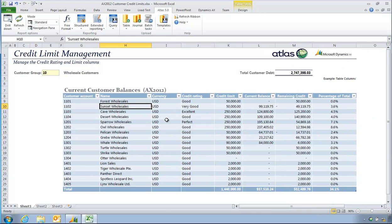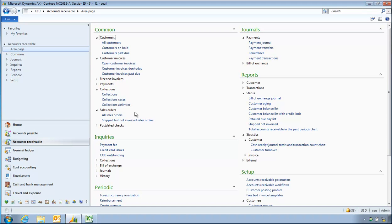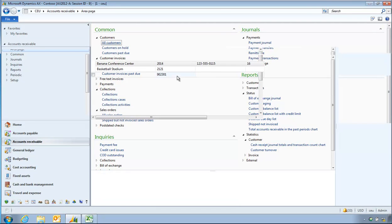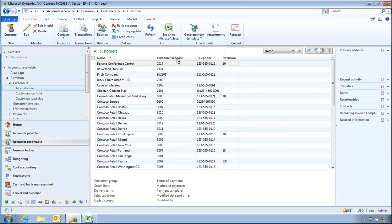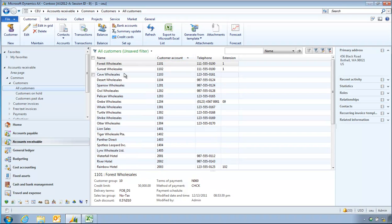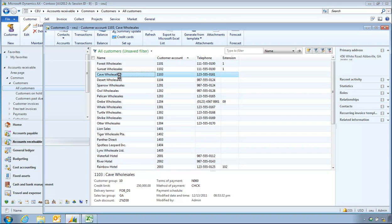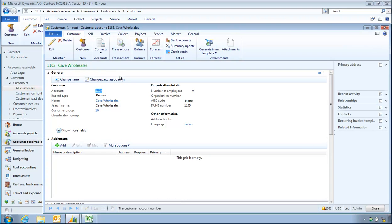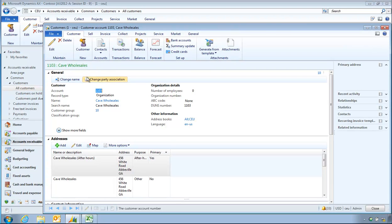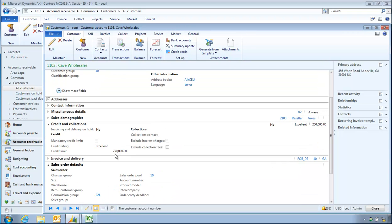So what I can now do is have a look in AX. For instance, customer account 1103, CAVE Wholesalers. So CAVE Wholesalers, which we'll double click on this. And you'll see some fields here of credit limit of 250,000 and a credit rating of excellent.